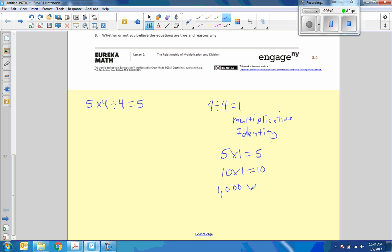So since my number doesn't change, we call that the identity. We're not changing its identity, its makeup.